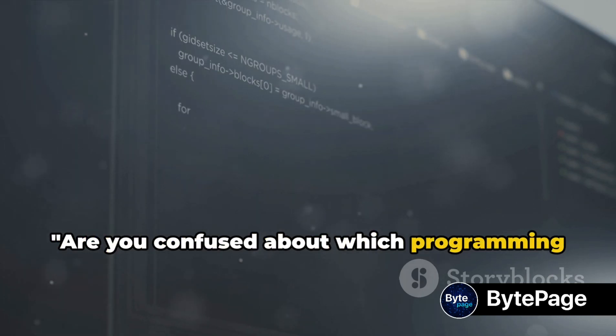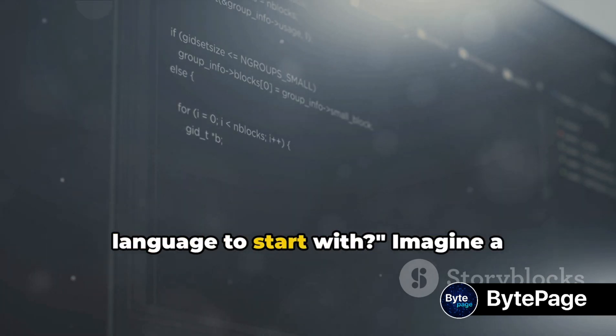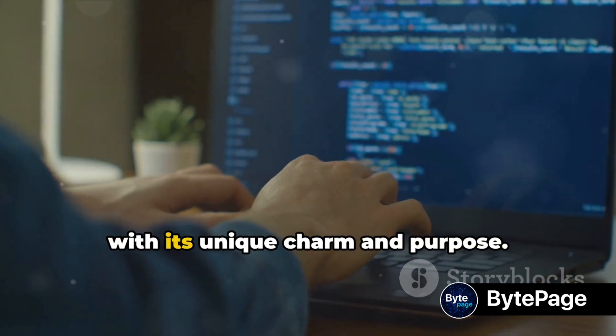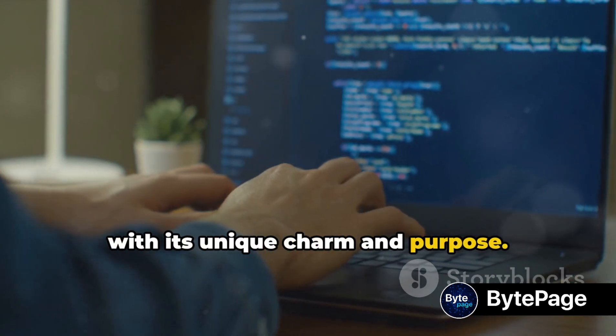Are you confused about which programming language to start with? Imagine a universe of programming languages, each with its unique charm and purpose.